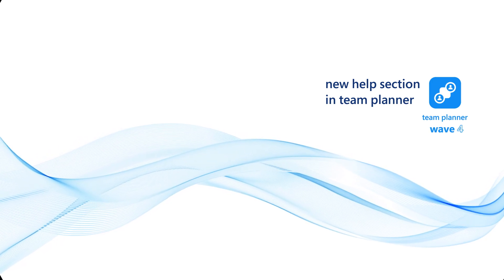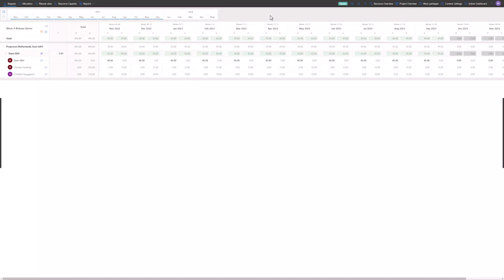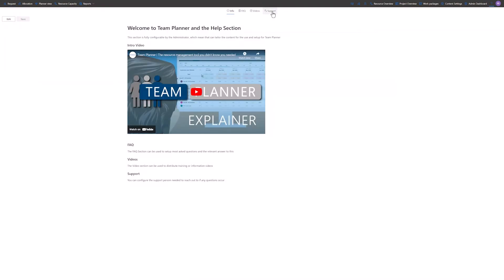Now I will show you the new help section in Team Planner. In the top bar, you can find the help section at the end to the right as a question mark icon. There are four different areas: first you have the info page, then you have the FAQ, videos and support. All these sections are fully configurable if you are the administrator in Team Planner. These sections can be tailored to your end users and what will be most relevant for them. For this demonstration, we have a simple info page with some overall information on the help page.